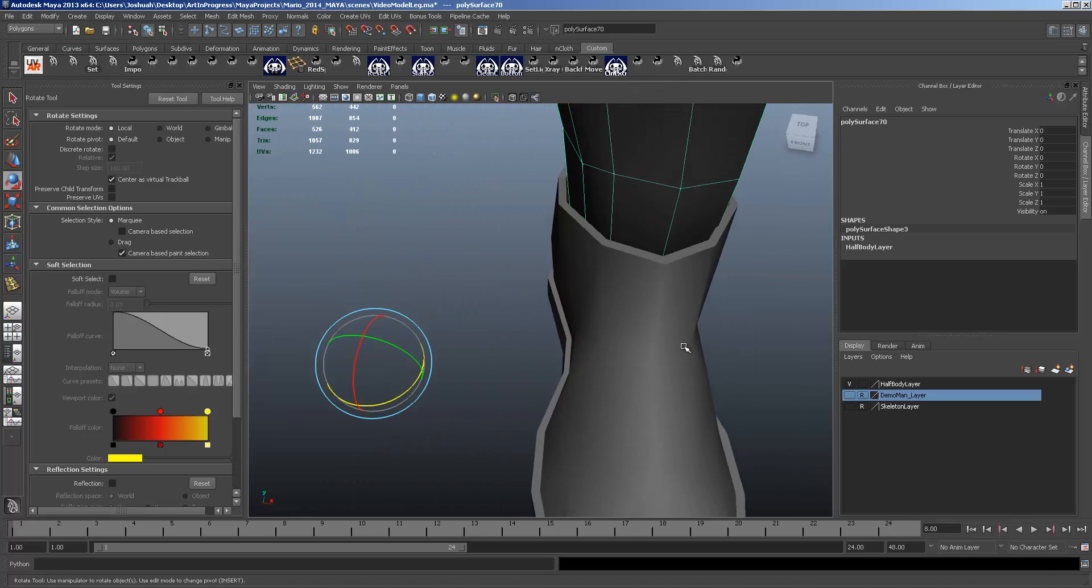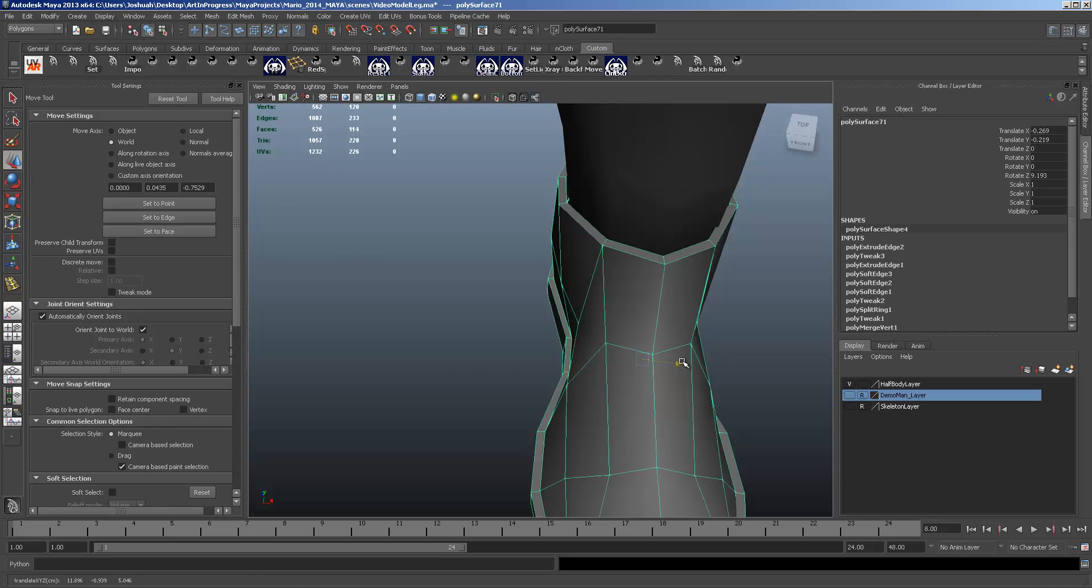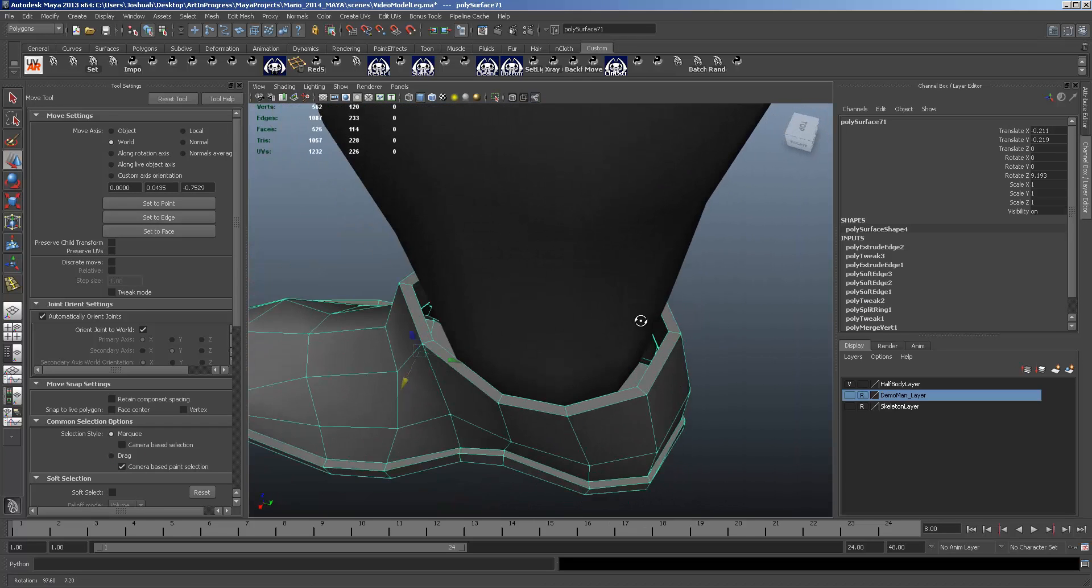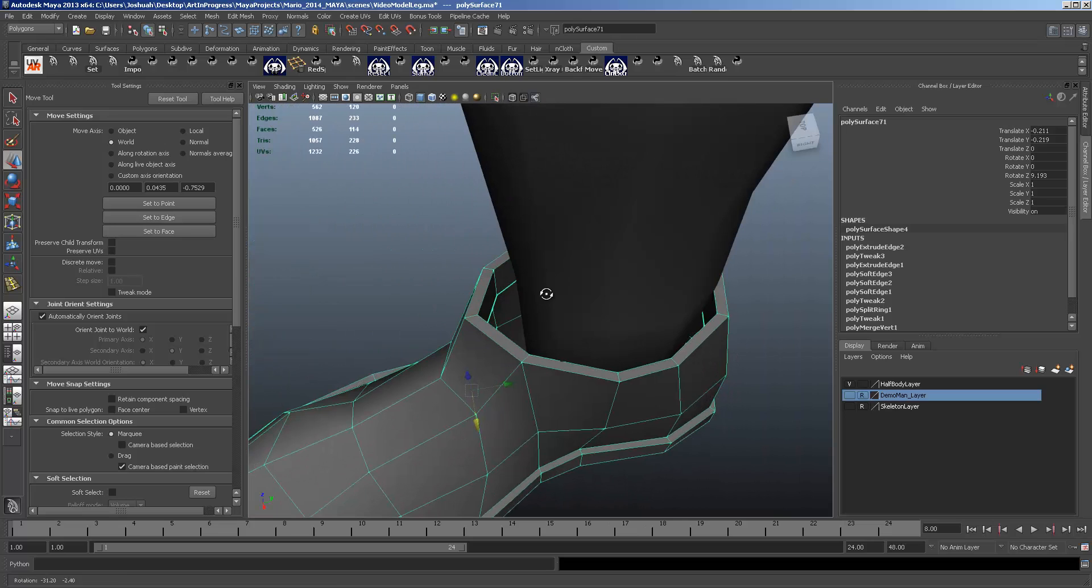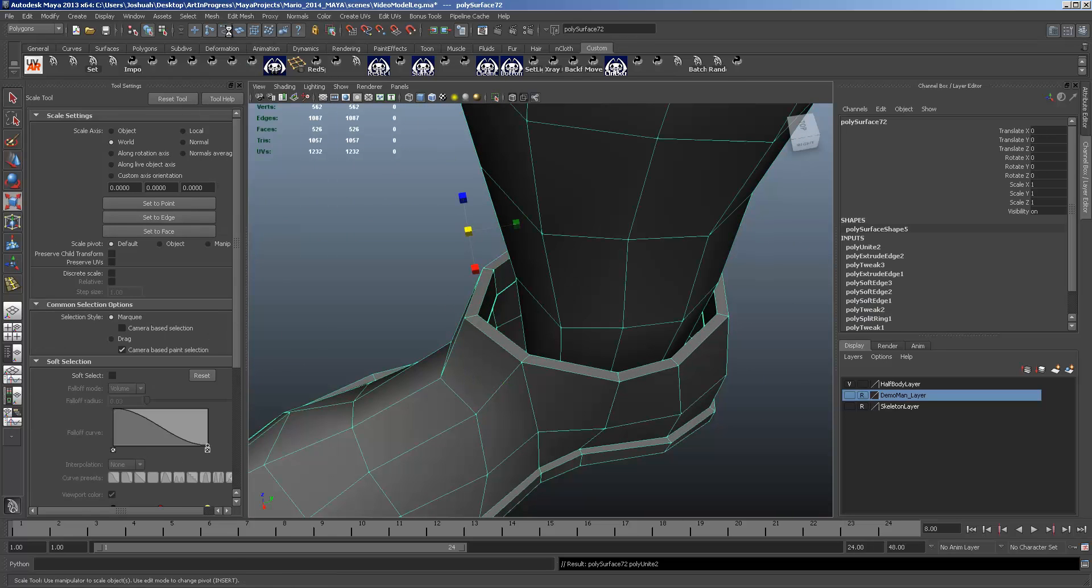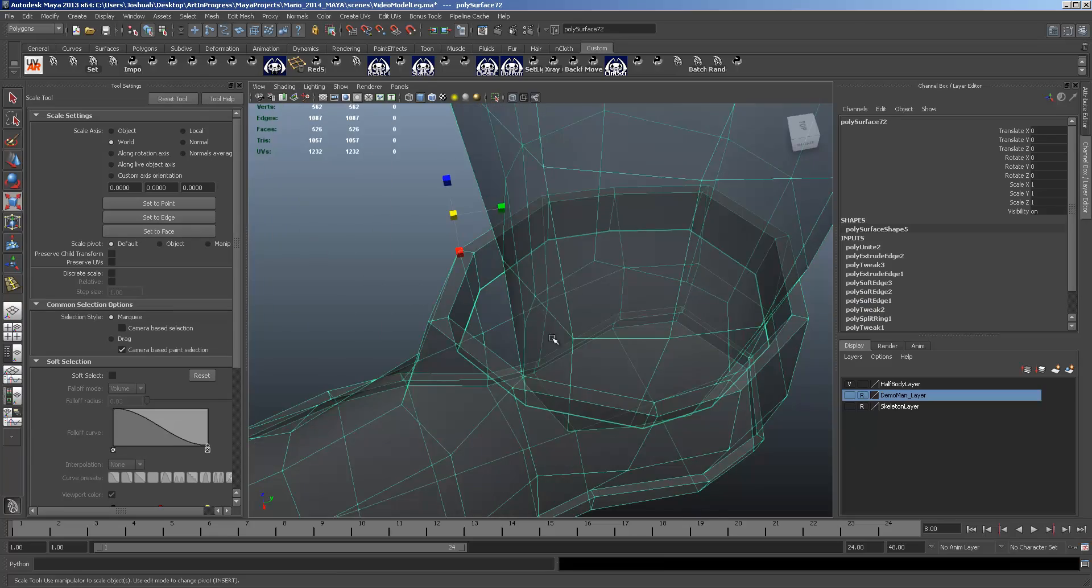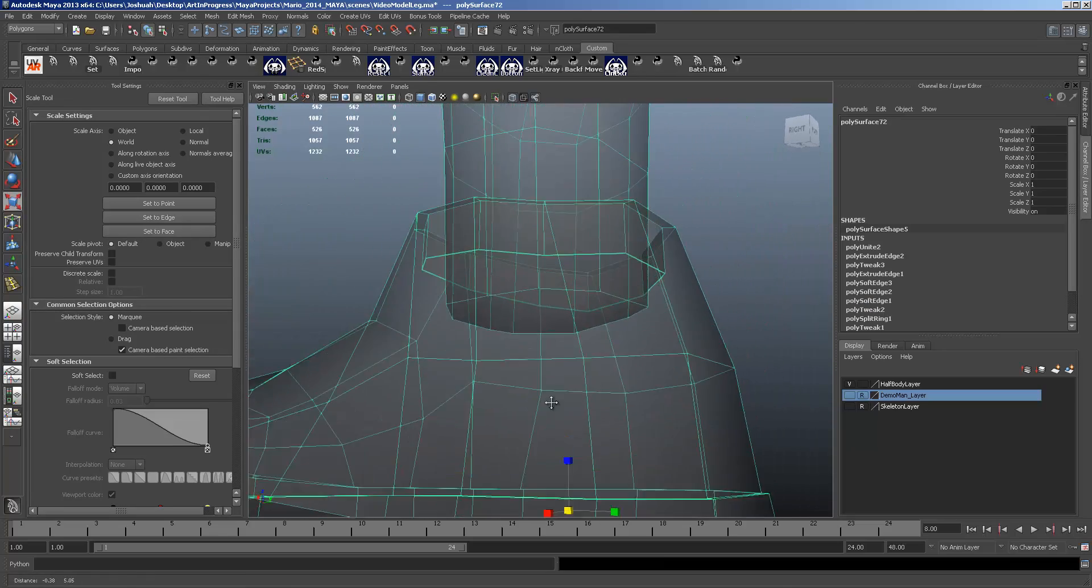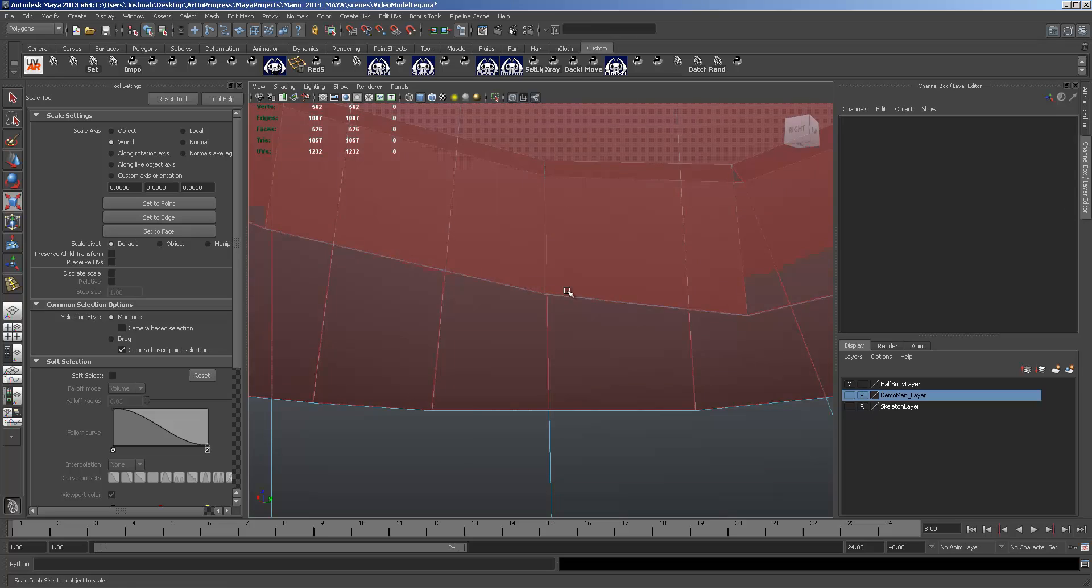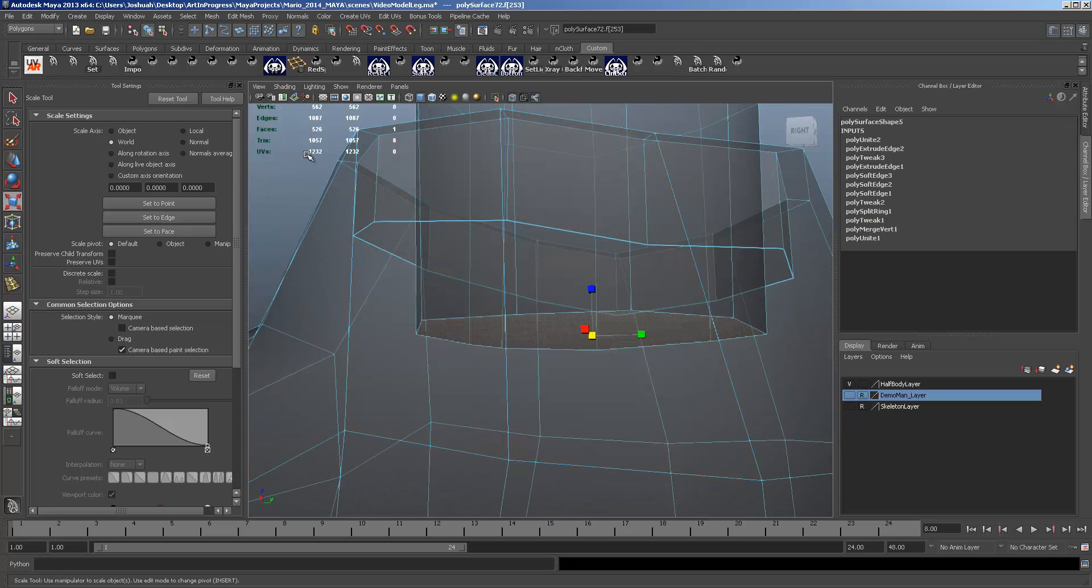So we're going to have to attach the two models together again. Sorry being a perfectionist here. Combine them both. Now I switch to x-ray because we're going to have to get inside this model here. And delete that big face at the bottom of the leg.